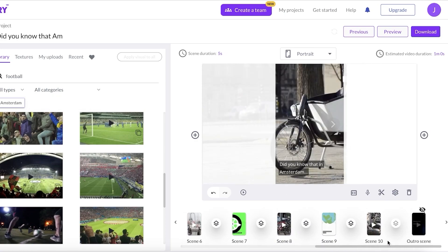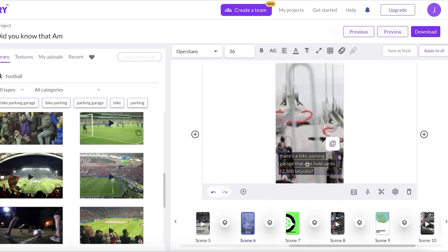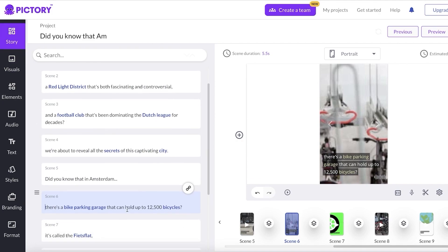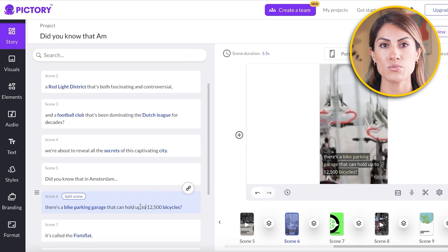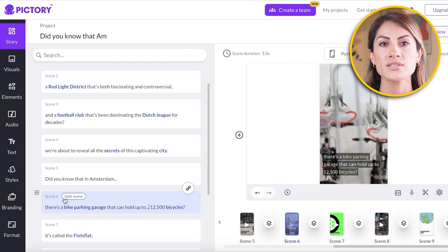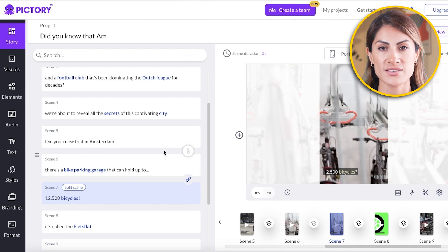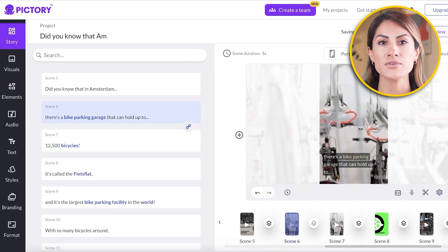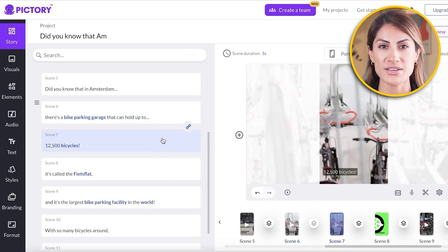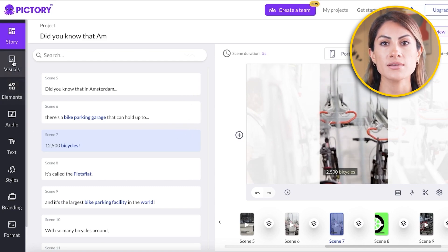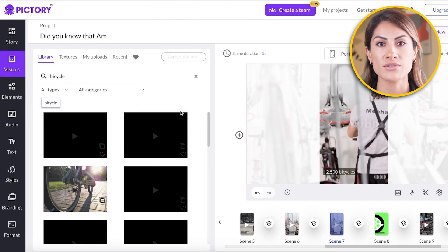If you want to split a scene, go into Story, click on the scene you want to split, move your cursor to the point where you want to split — for example, 'a bike parking garage that can hold up to...' — and click Split Scene. It will give both split parts the same background. To change the background of the new split scene, click Unlink Scene, then click on Visuals and choose a different visual.